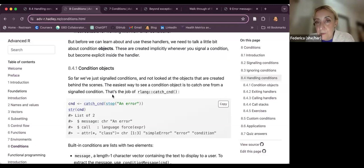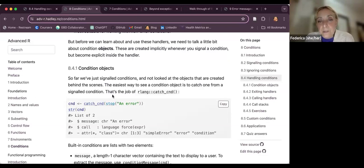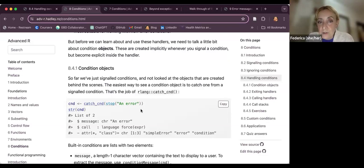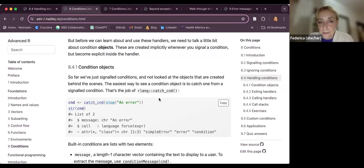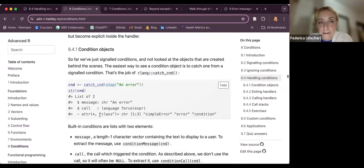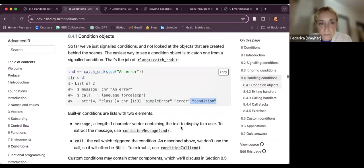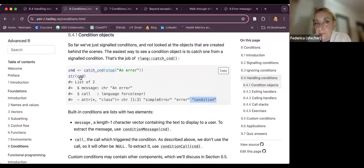These two functions are used to capture and control the context of the condition. Part of this condition system is found within the rlang package. In addition to `abort` as a substitute for `stop`, you can use `catch_cnd` as a function to try catching conditions instead of `tryCatch`. You can put a `stop` function inside and see that it releases a message describing the error and its attributes.